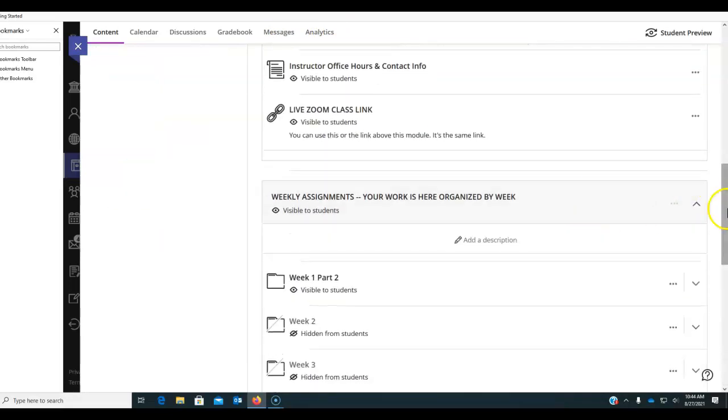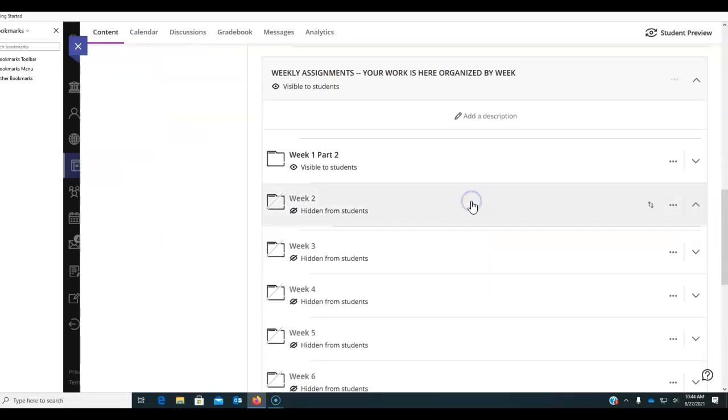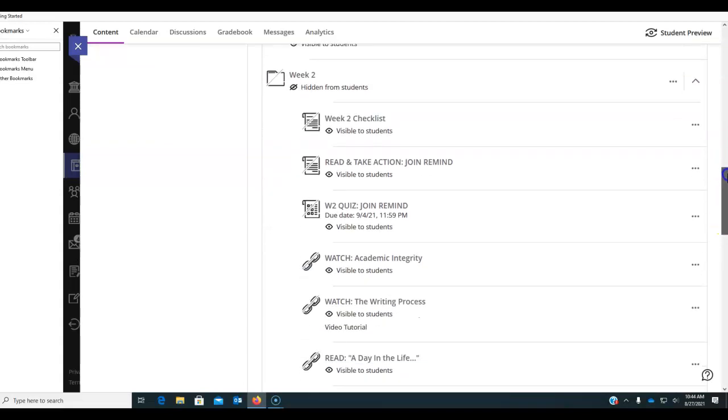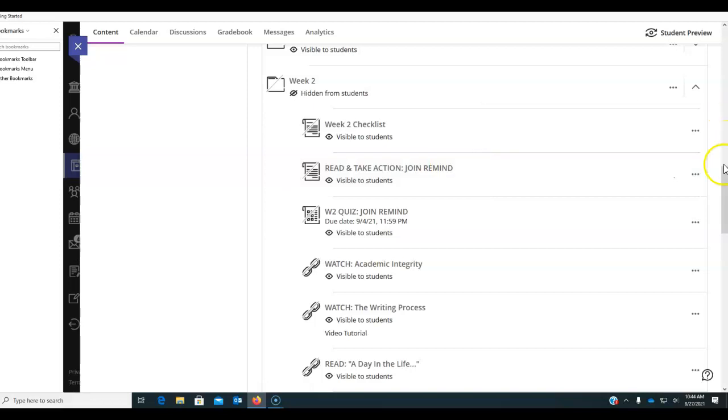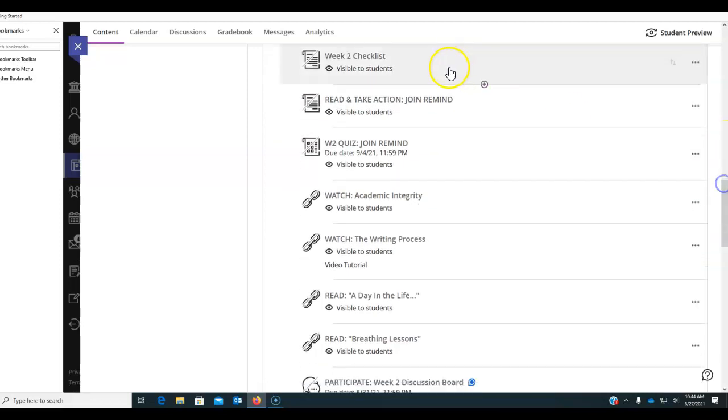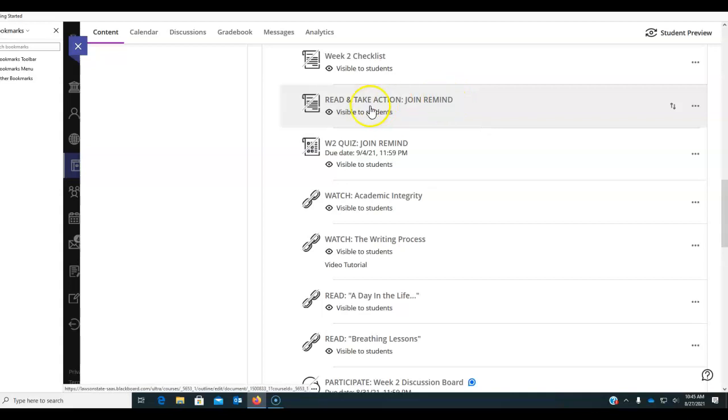All right. We are in weekly assignments and we are opening week 2. And we're going to go through this. There are several things to do. There's a checklist and there will be this video going over what to do. I want you to join Remind. Each class has their own code, so I'm not going to open it and go over the code. But the instructions for joining Remind are here in week 2.